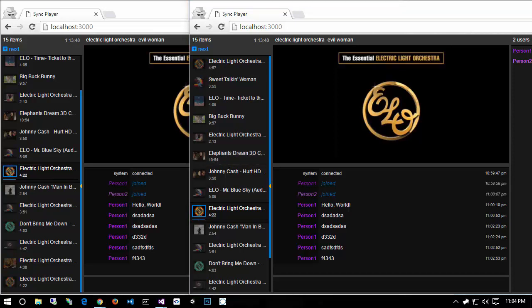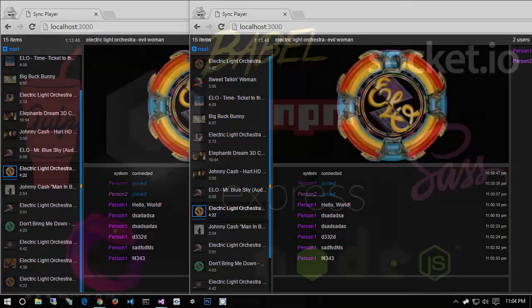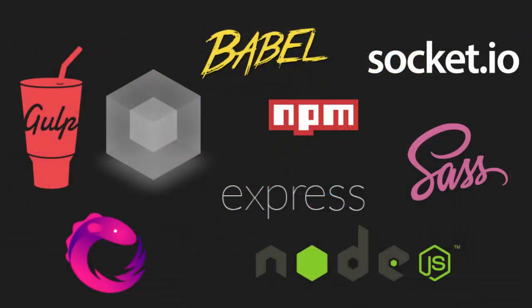There's quite a smorgasbord of different things we're bringing together — that's the theme of this course. We're going to be building this application using a Node web server running Socket.io, and Socket.io will provide our real-time communication between all the different clients, so we can synchronize video, send chat messages, and all that fun stuff.